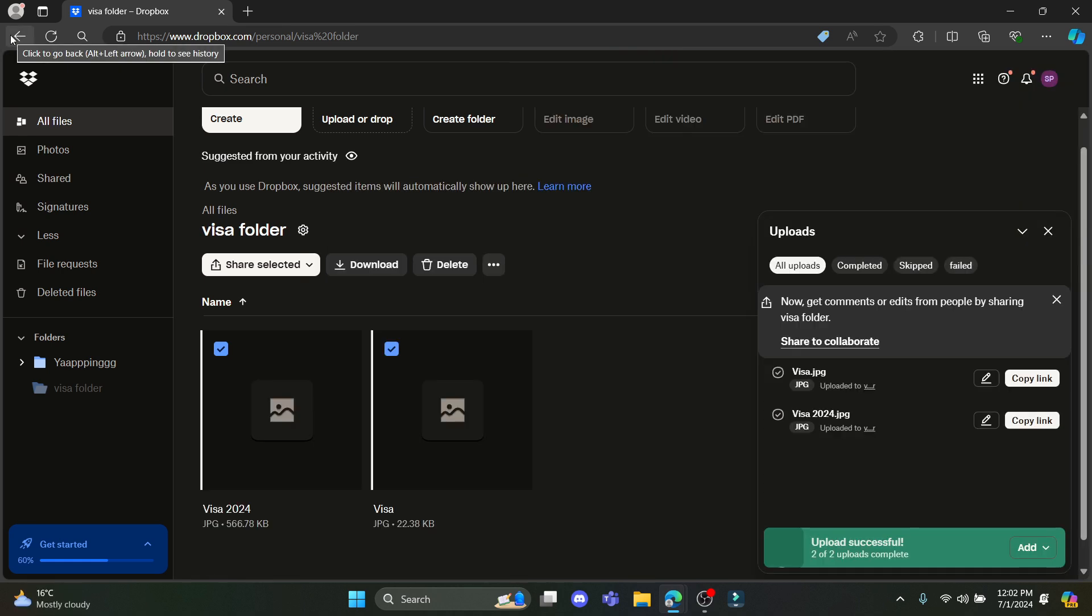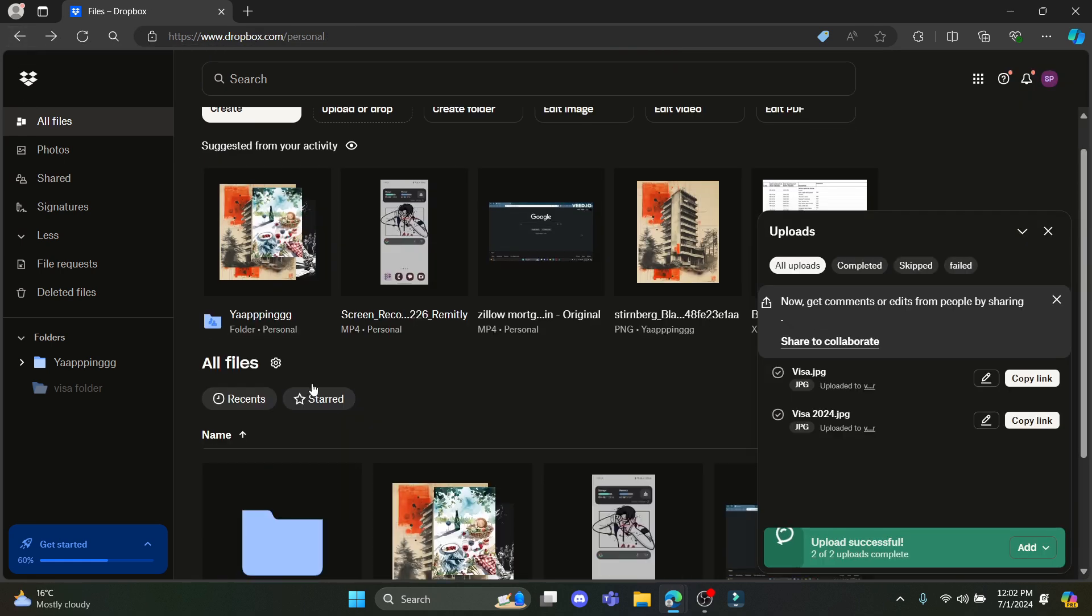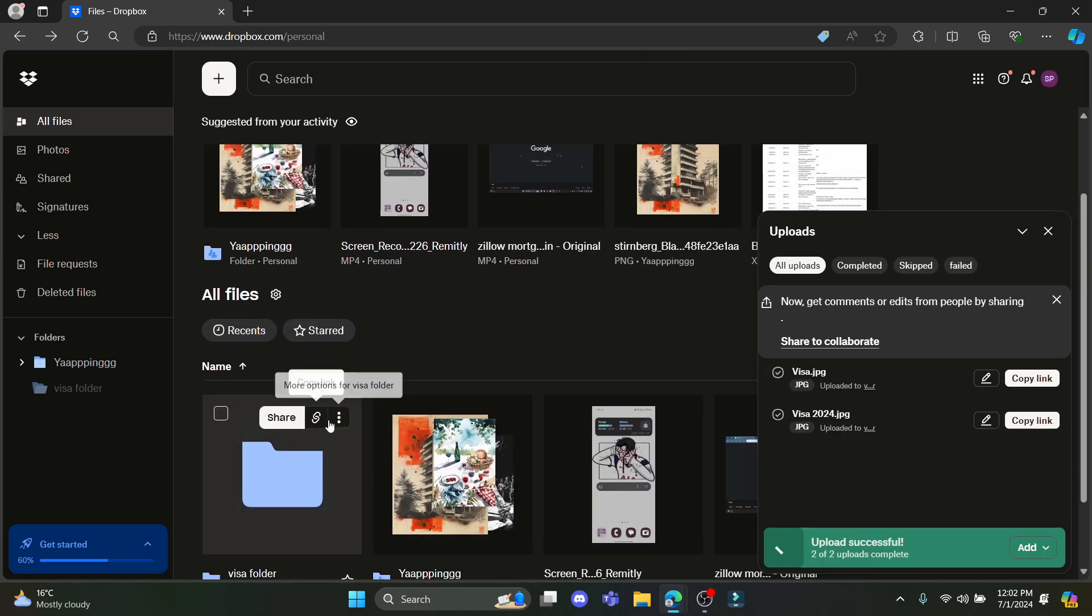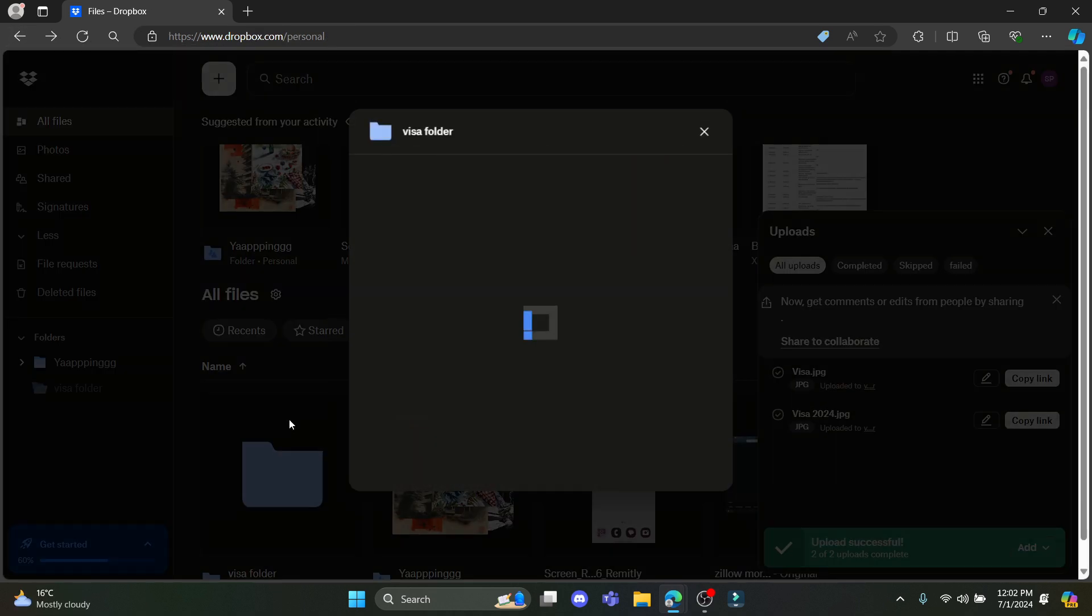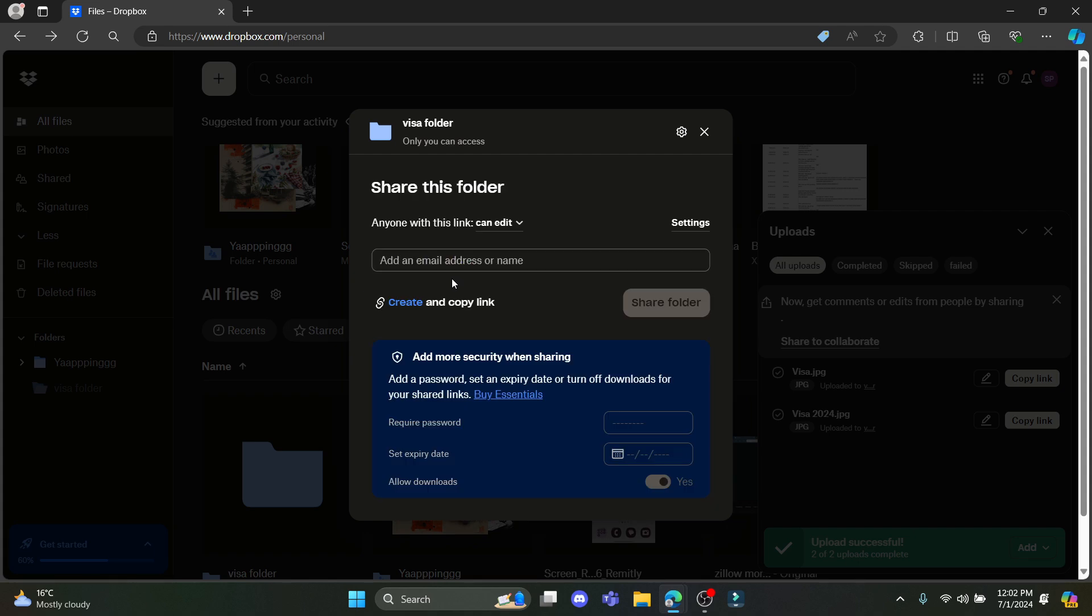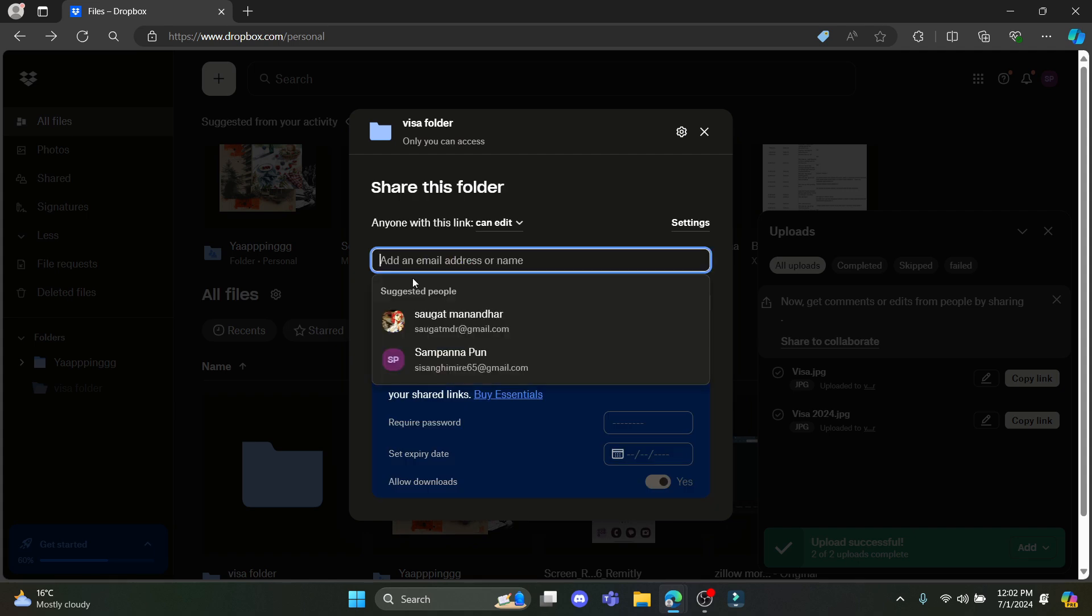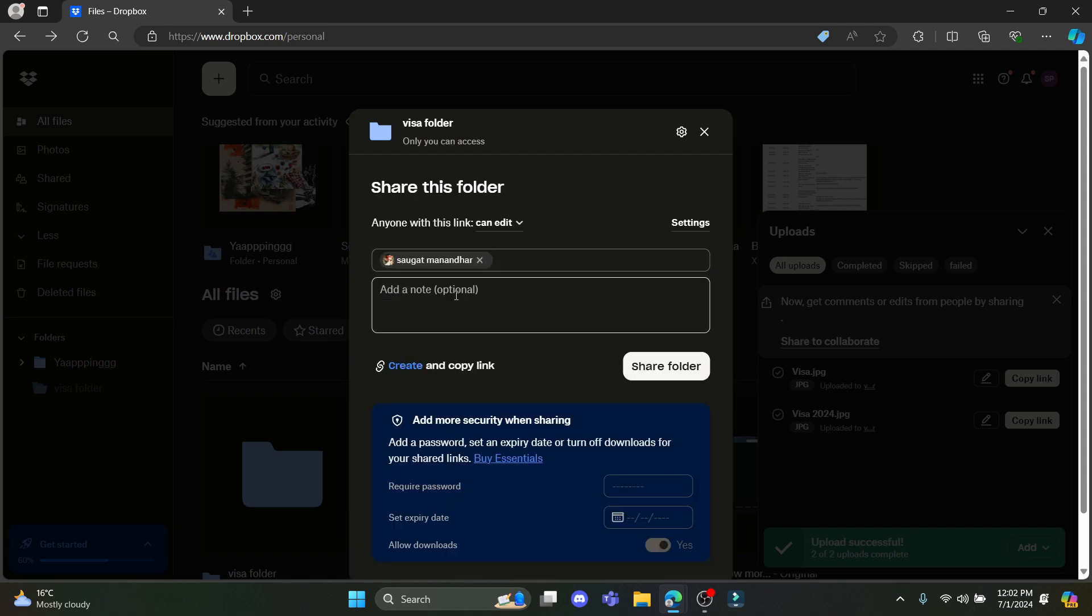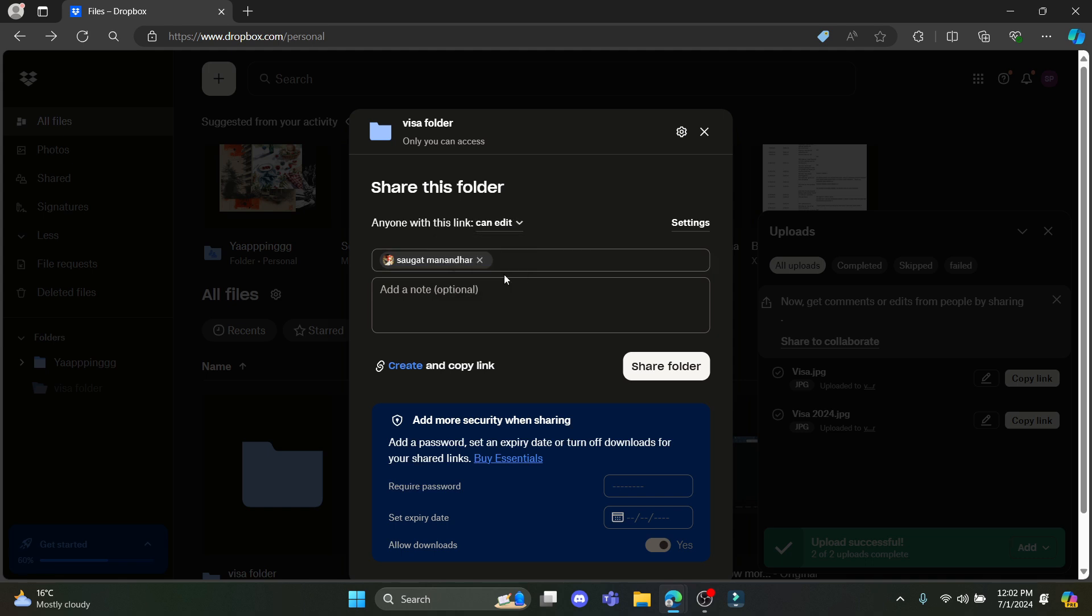Now to dropbox your US visa folder, what you need to do is go back, click on share and write down the email address of the person you want to share with. You can give the access to view or edit from here and you can also click on create and copy a link and send them a link.